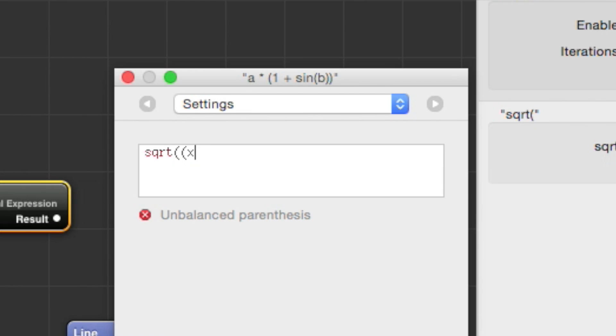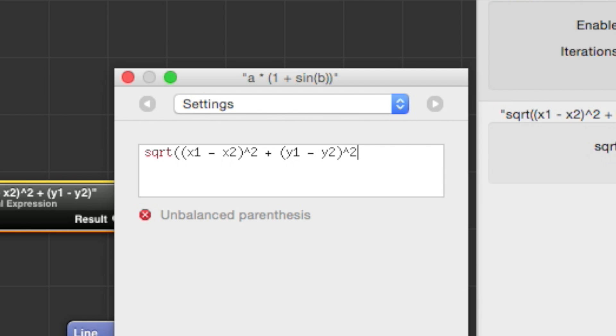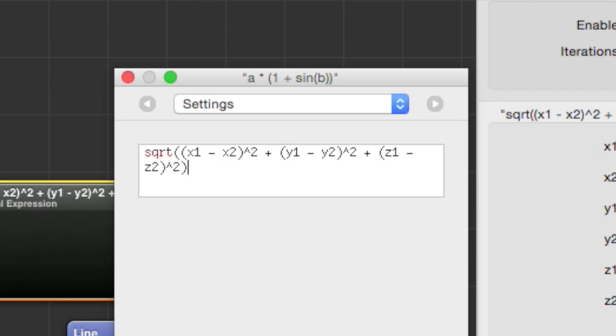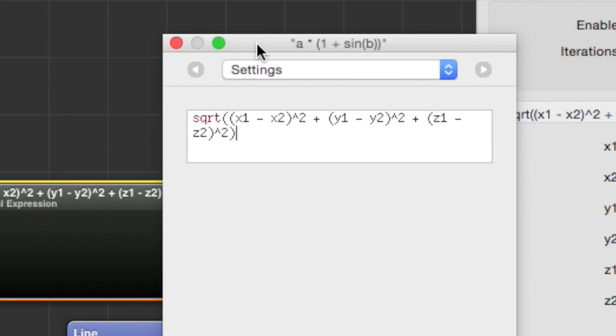We're going to take the square root of x1 minus x2 squared, plus y1 minus y2 squared, plus z1 minus z2 squared, and one last parenthesis. As we type these variable names, you can see that they pop up as inputs to the mathematical expression.